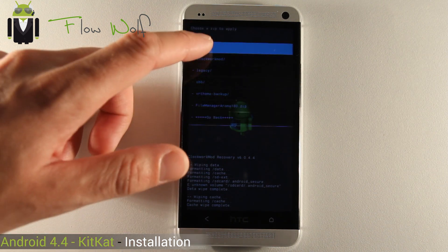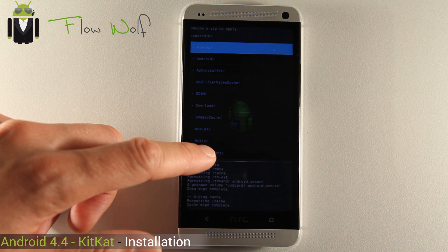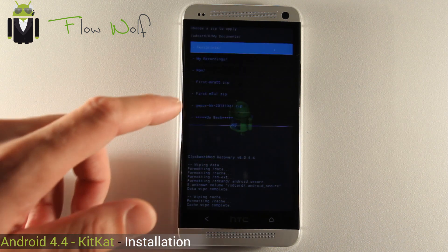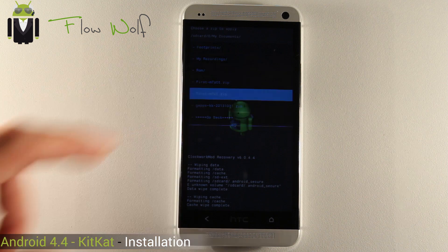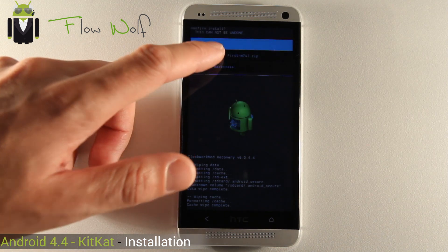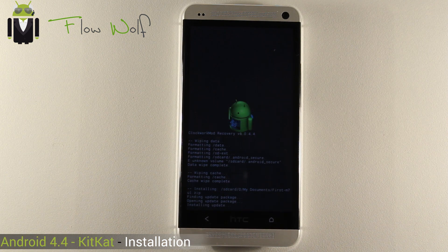Choose zip from SD card. Select the location where you put the files. Mine is first M7UL — select Yes. And you wait a few seconds. It's installing the update.